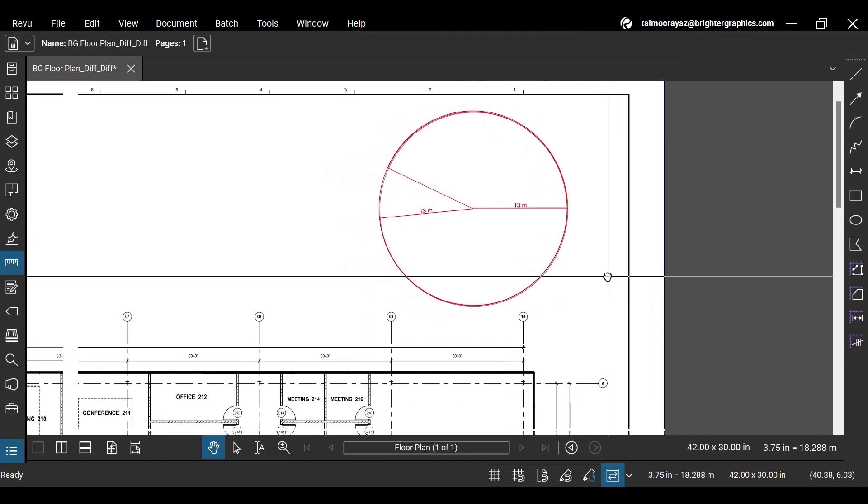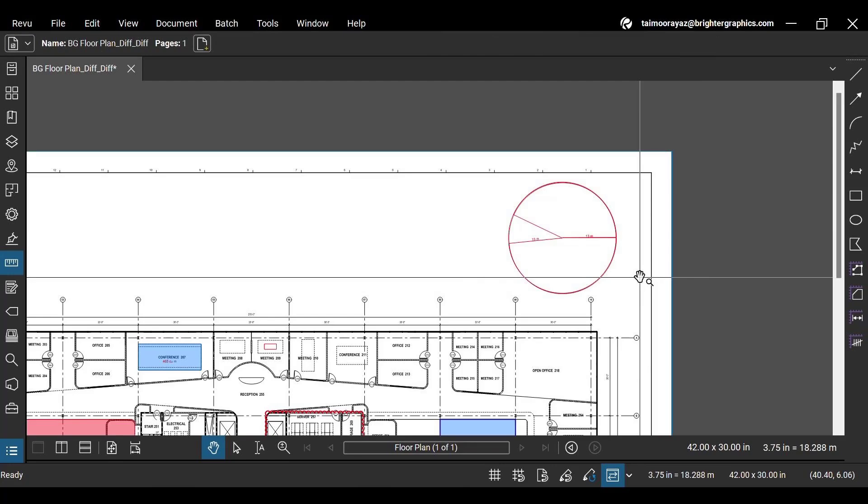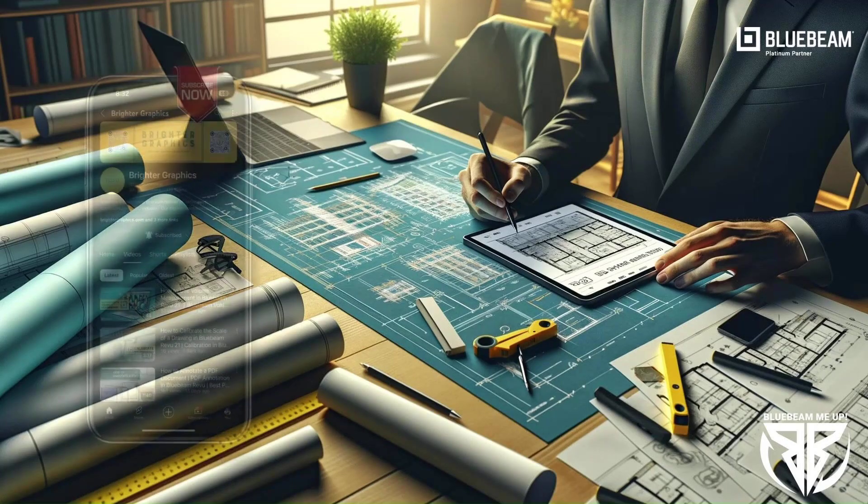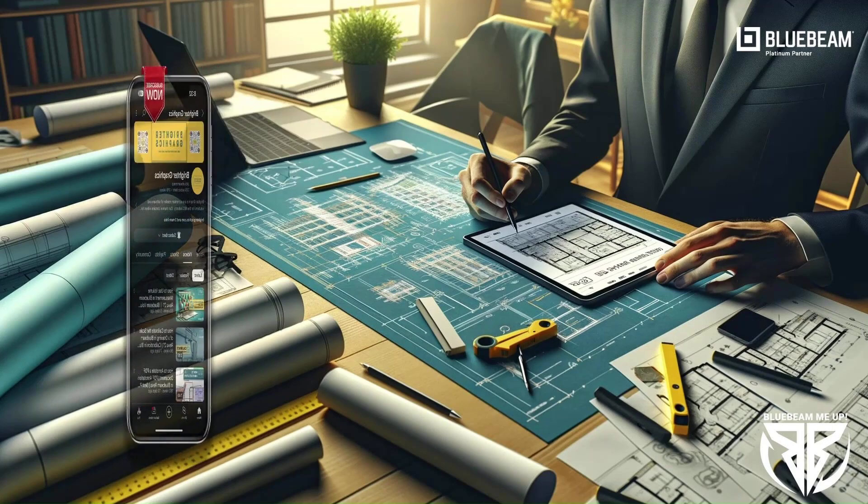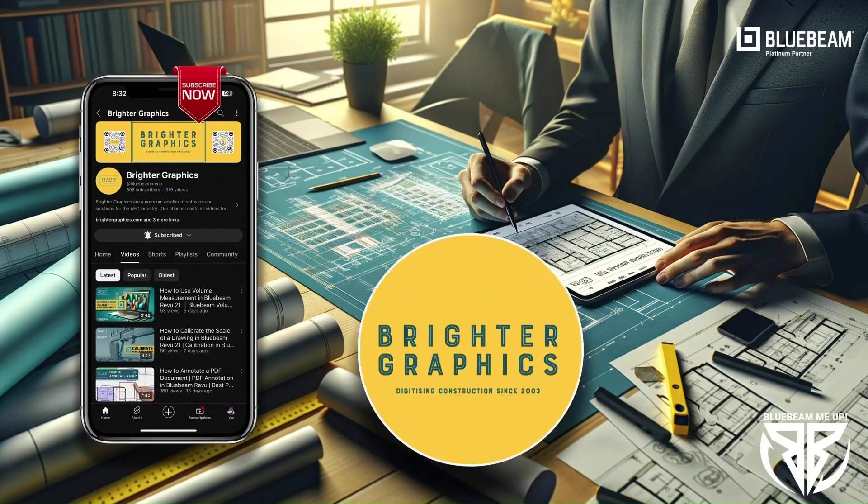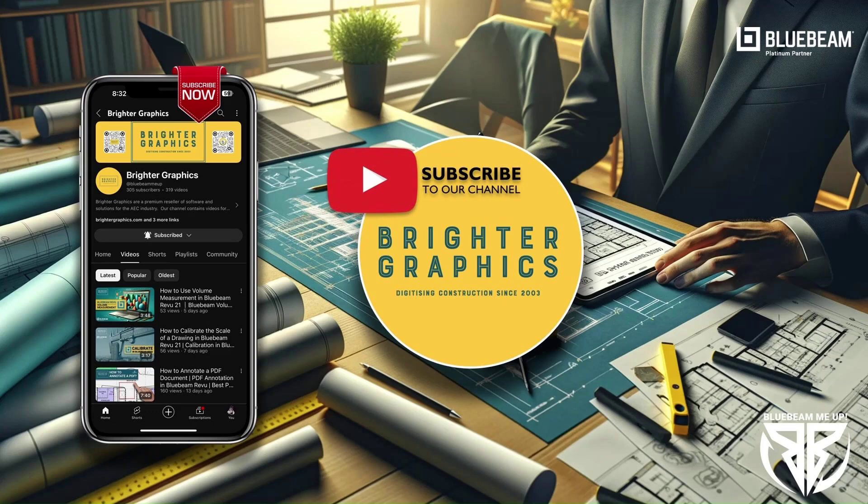This is it for today. Don't forget to watch our other videos on ReVu measurements and learn different techniques to scale your workflows. For more Bluebeam tips and tricks, stay connected with Brighter Graphics, your go-to partner for all things Bluebeam.